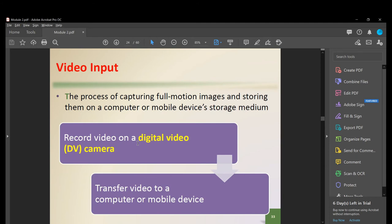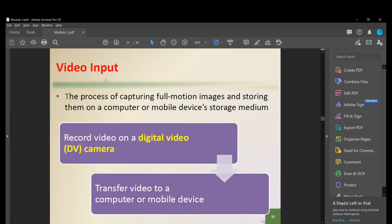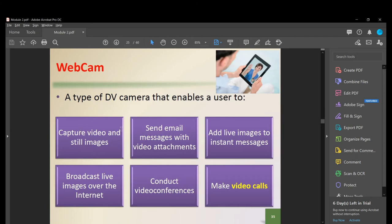Video input is the process of capturing full-motion images and storing them on a computer or mobile device's storage medium. You can record on a digital video (DV) camera and transfer the video to a computer. A webcam is a type of DV camera that enables users to capture video and still images, send emails with video attachments, broadcast live images over the internet, conduct video conferences, and make video calls — we now use our webcam or phone camera for this.